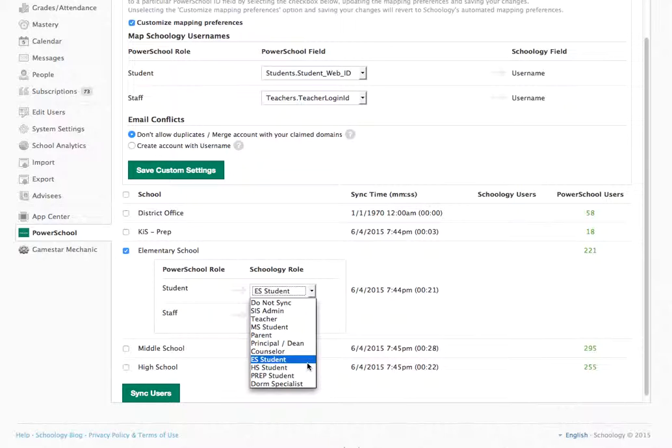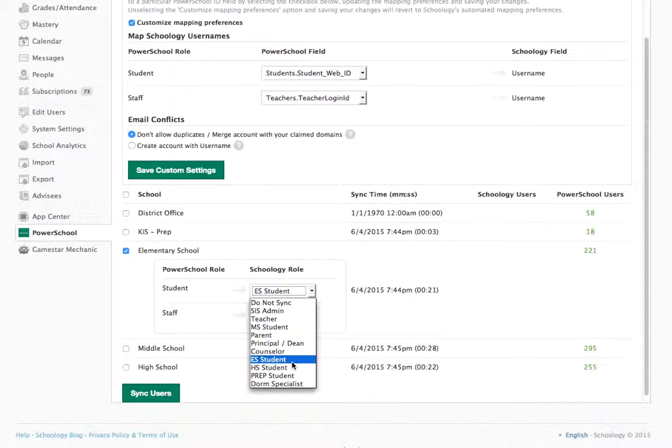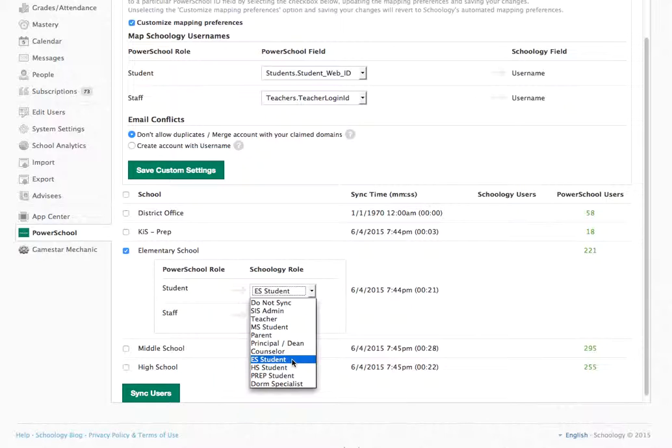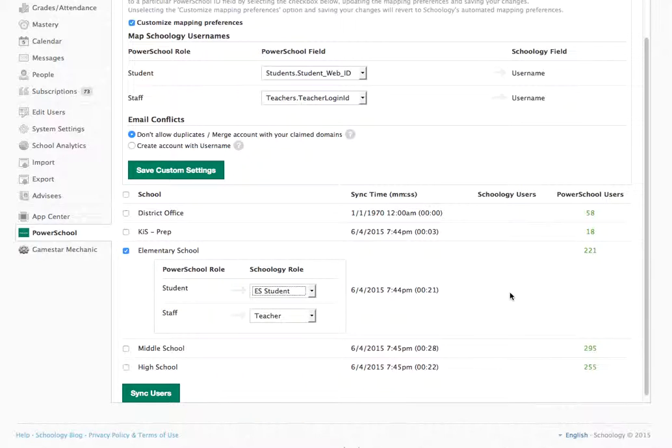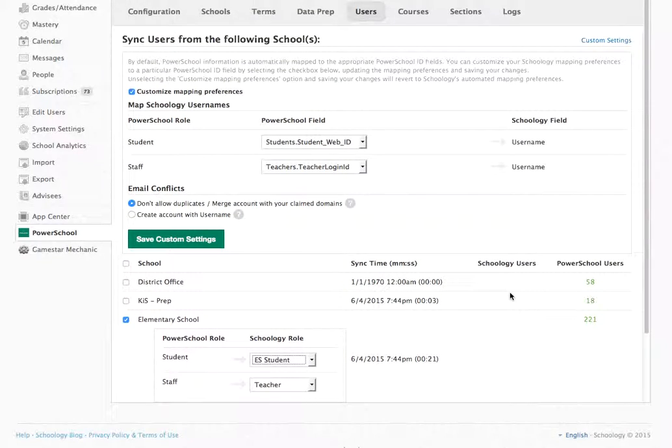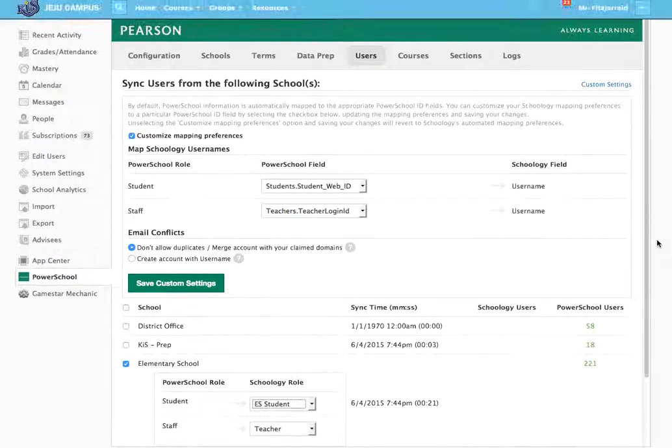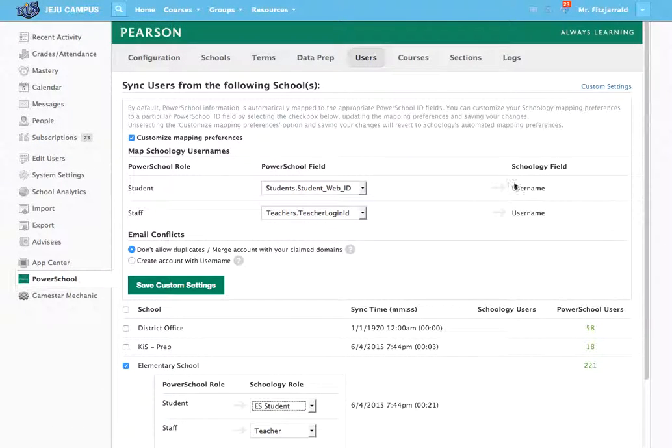Now based on the way we have Schoology set up, the students in each division have different access to screens. So you'll want to make sure that the elementary students, for example, go into the elementary student group within Schoology. And we'll show you what those rules look like in another video.